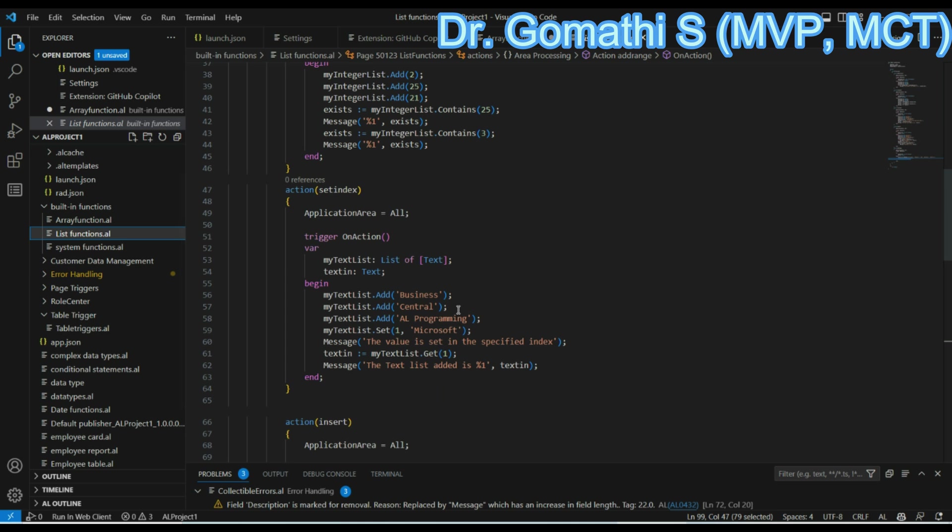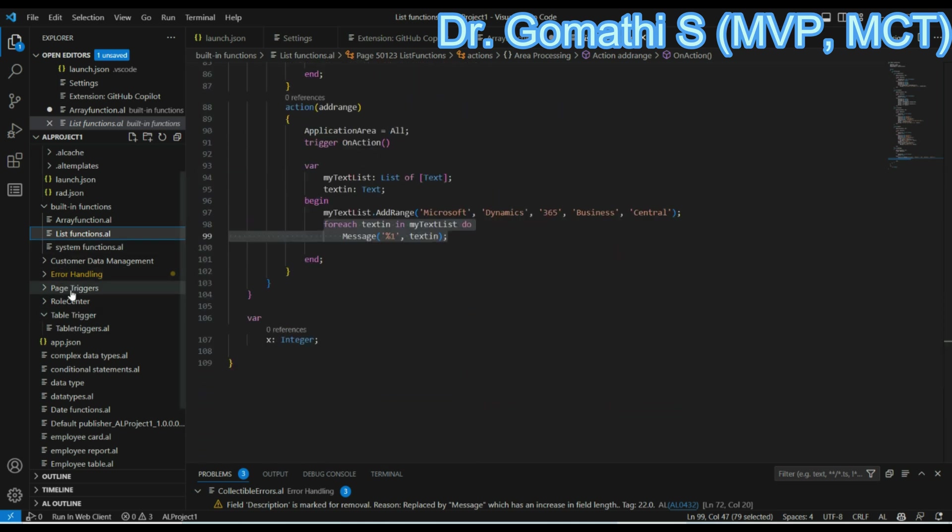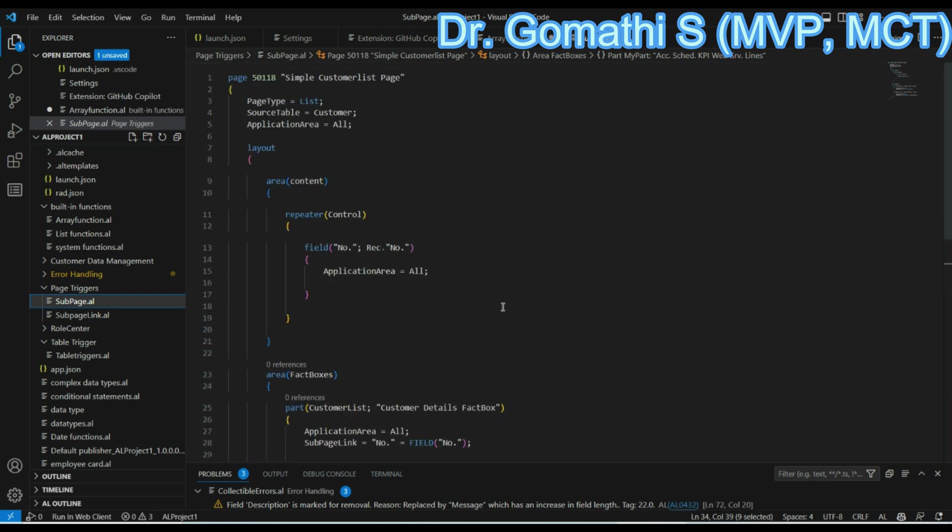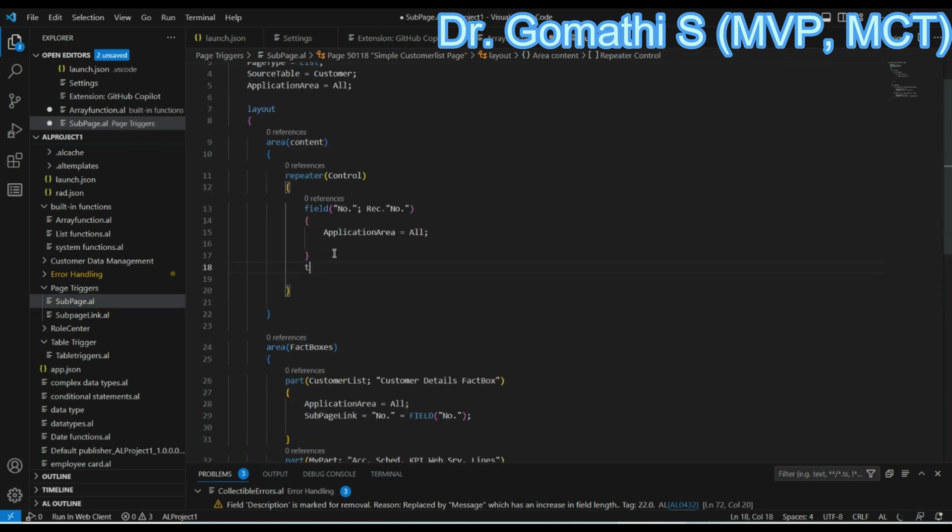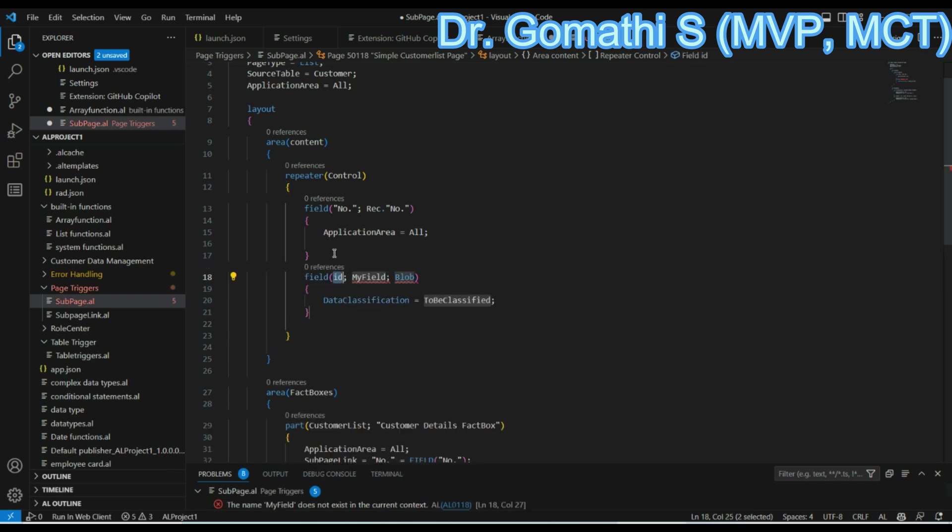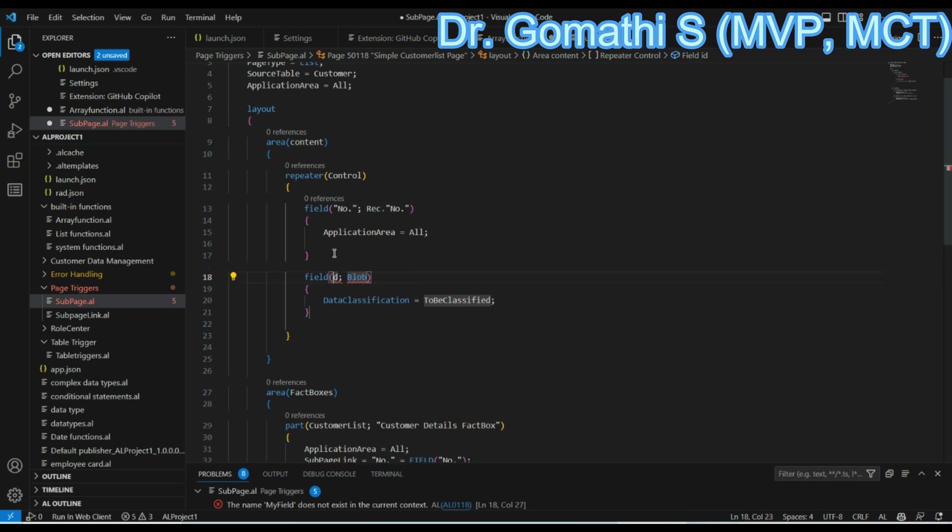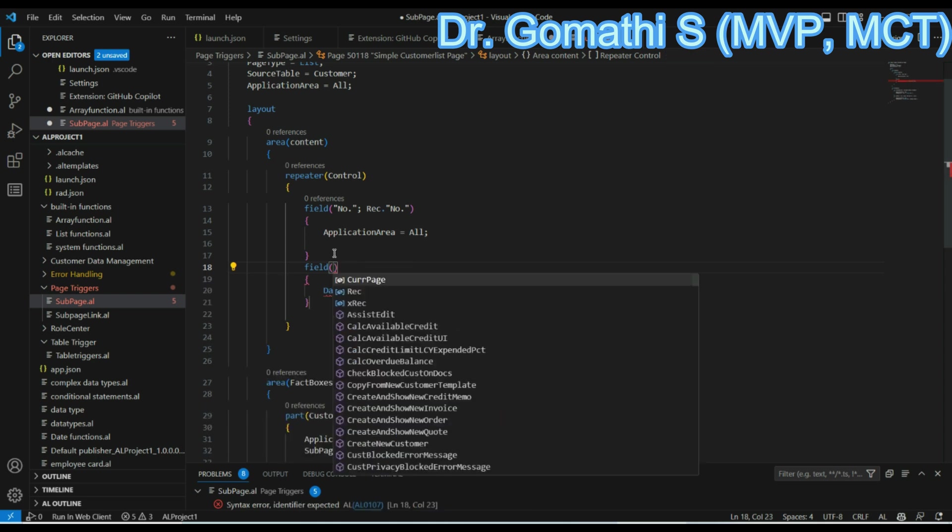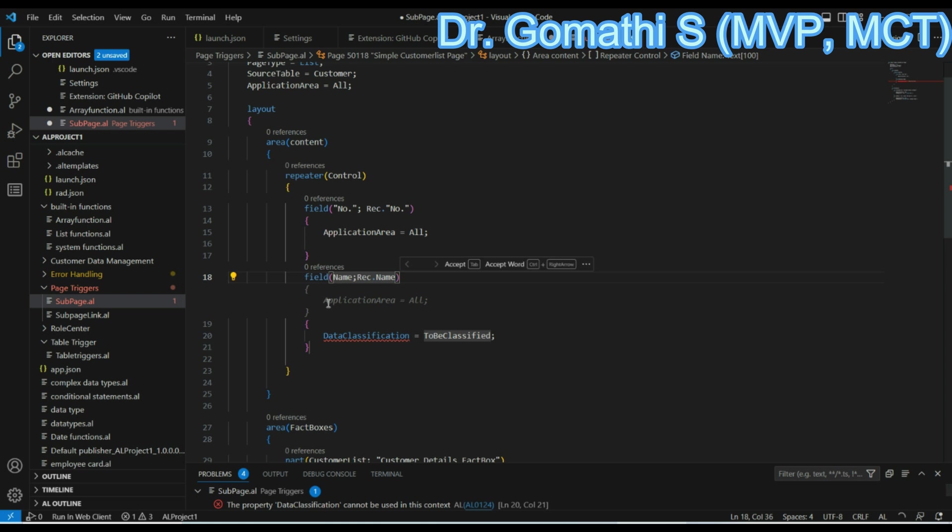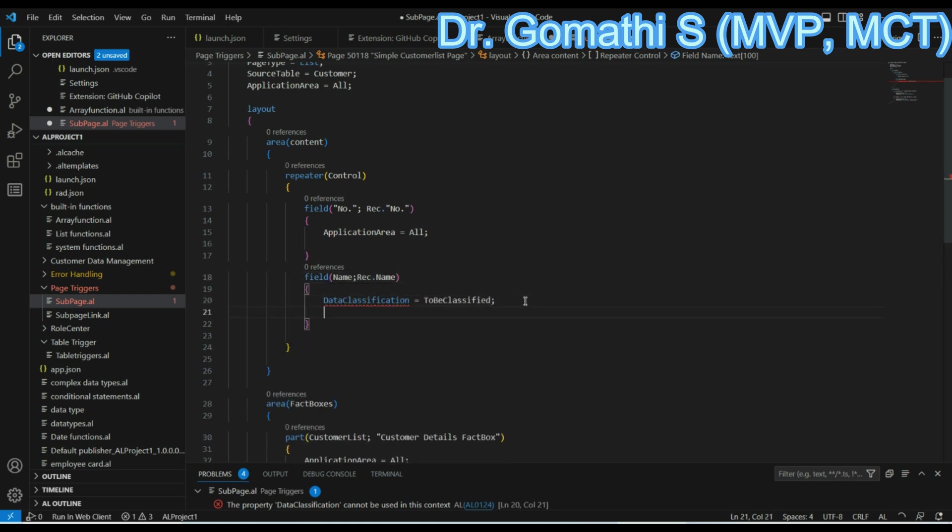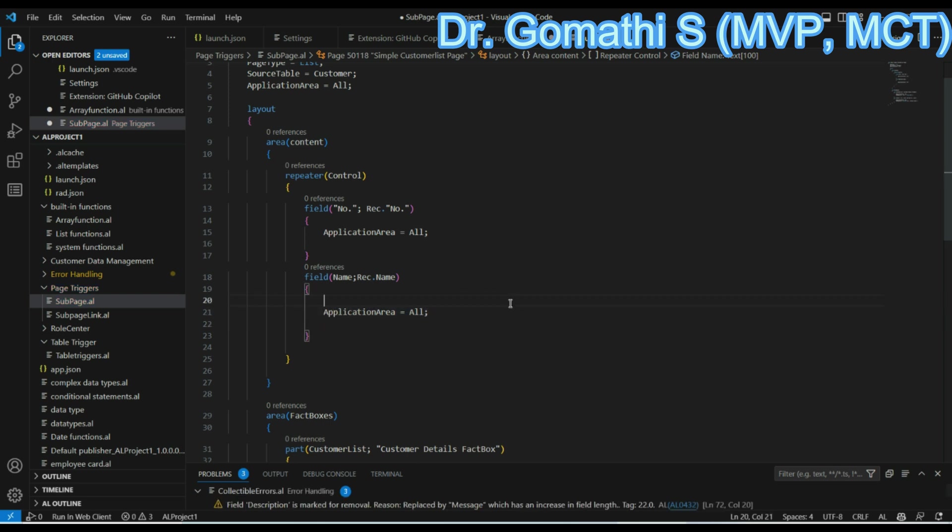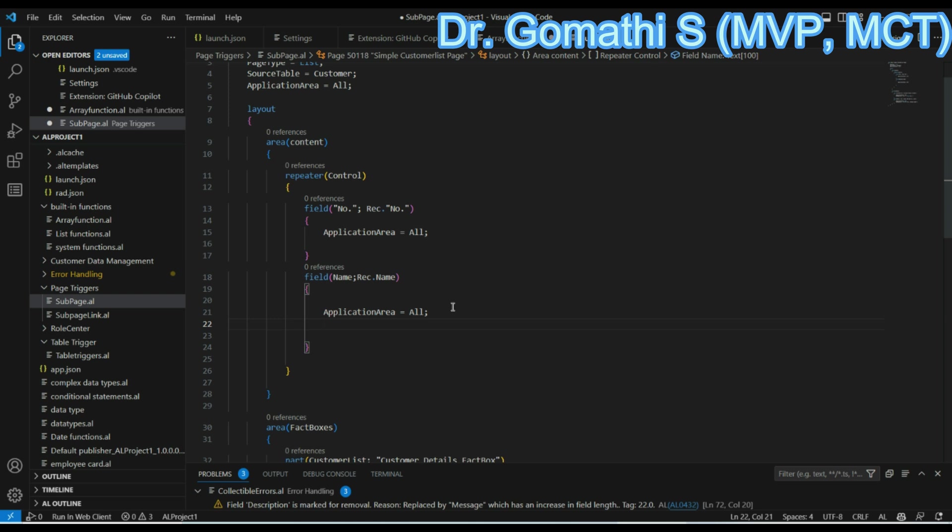Here you can see you have a field. So I'm just typing T field. See, it is showing you what is a field here you are planning to get. And what is the source? It's a customer. So I'll just try to get the, it is showing actually it is showing the name, right? It is showing a name. So here it is showing application area equals all, and see it is showing application area equals all. I'm pressing a space here. This data classification will not come because it's for table. And if I enter, if I start, this is fine.